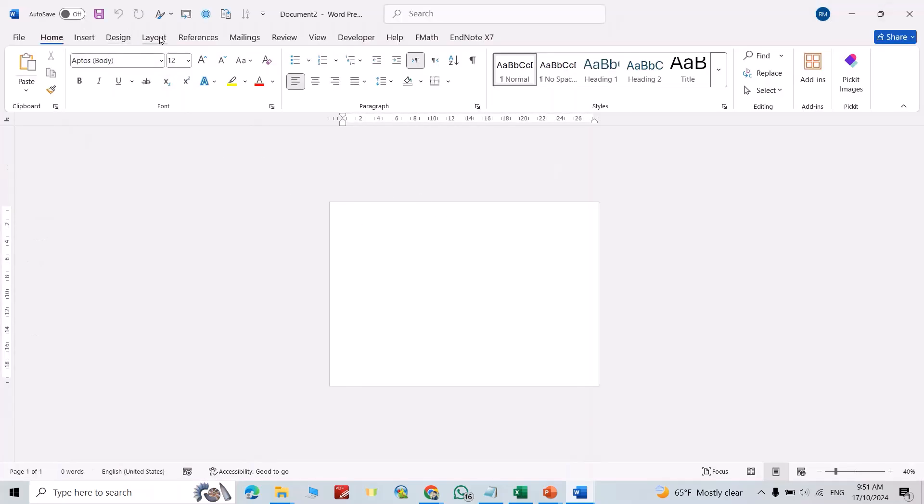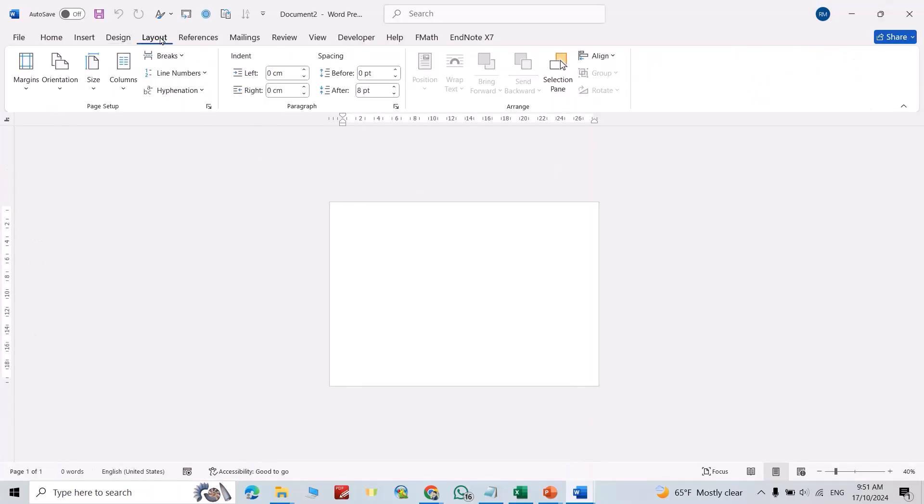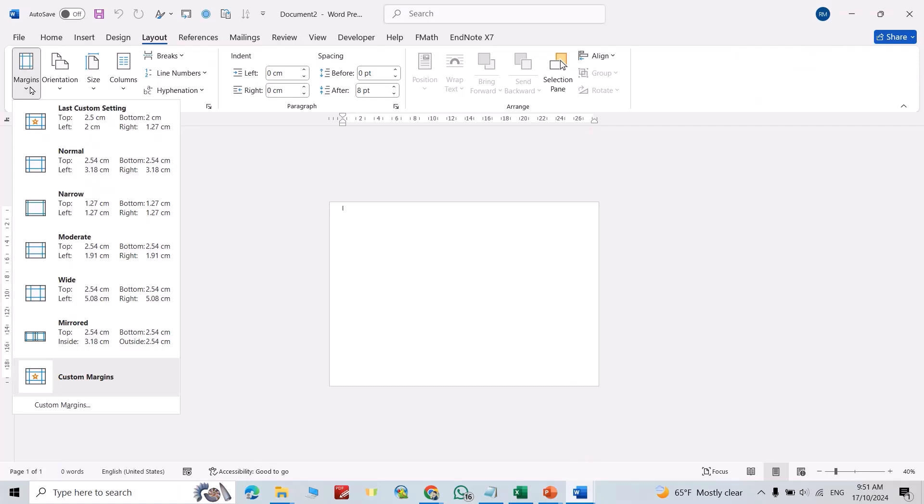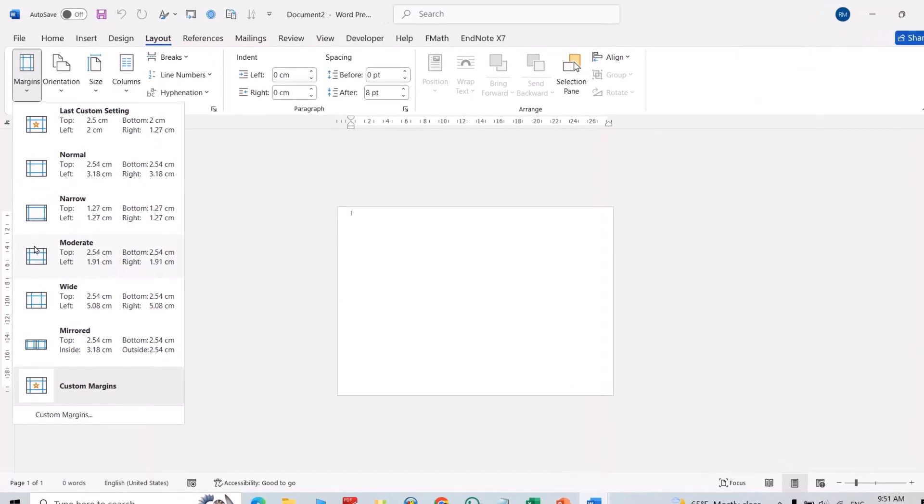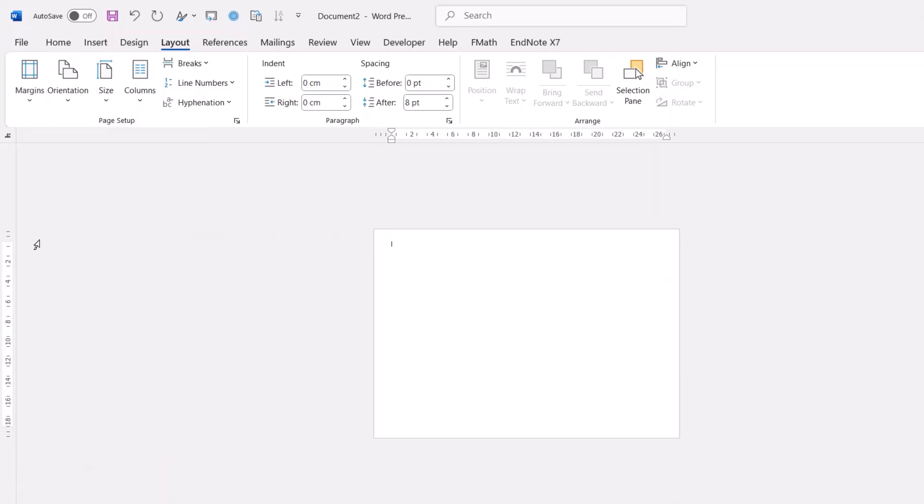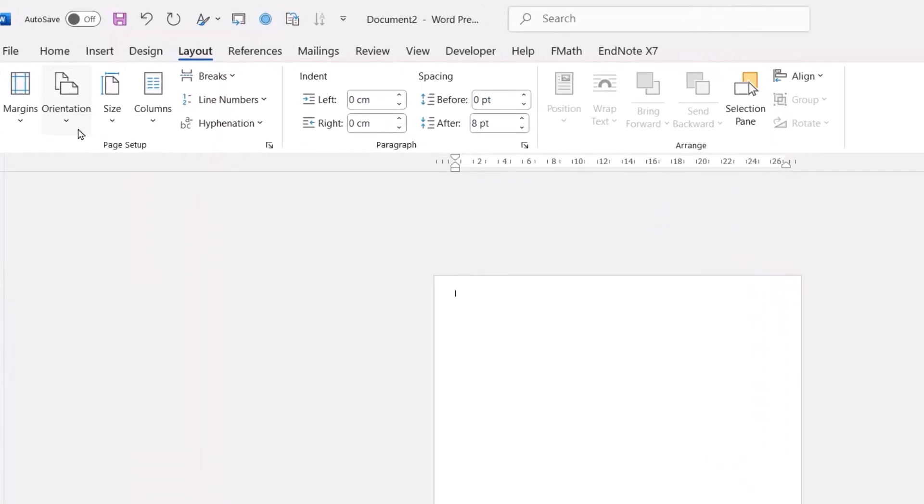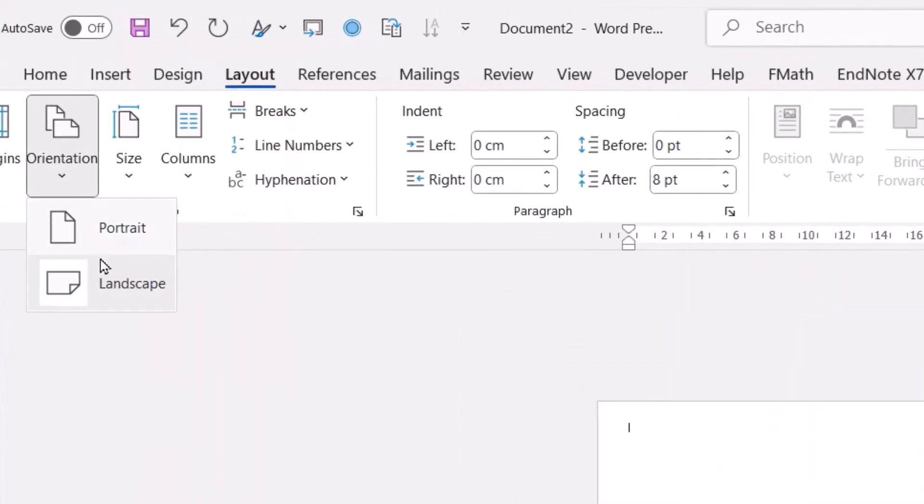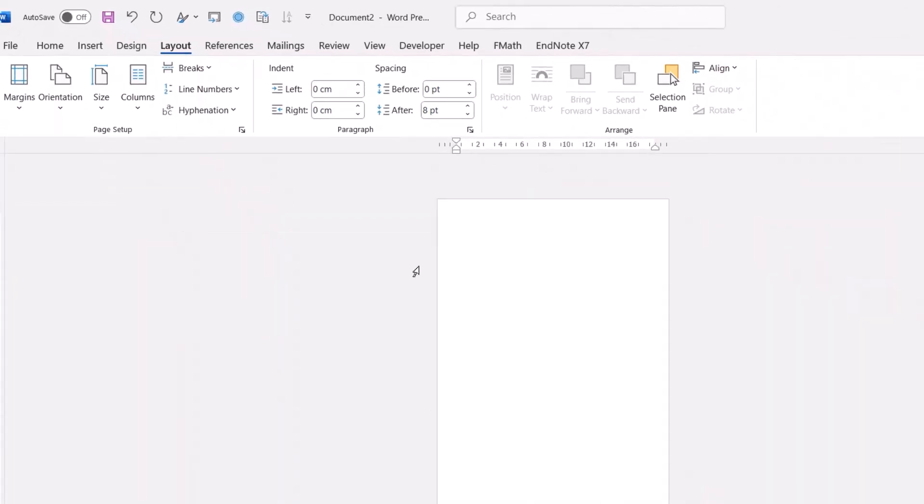Then from Layout, change its border. For example, I selected this one, or you can make it custom, okay. And orientation, for example I selected portrait.